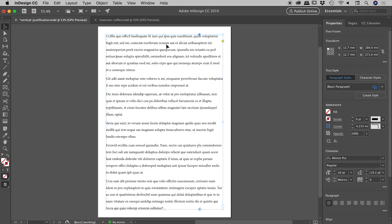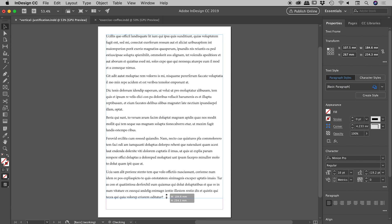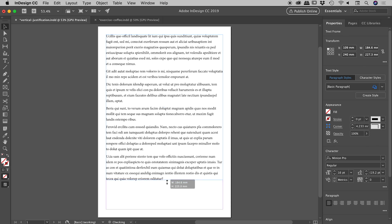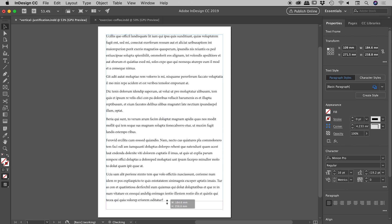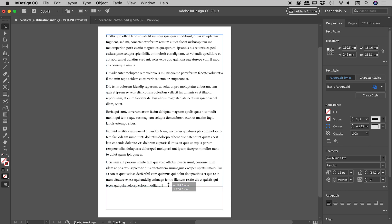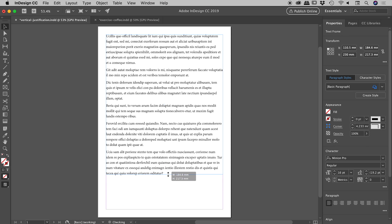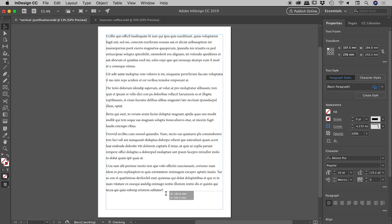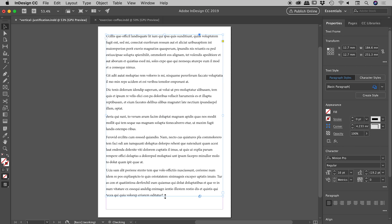And also the great thing is if I grab this bottom edge and resize, check this out, as I resize the text box, all the spacing is automatically changing between those lines, distributing that text beautifully from top to bottom. Very nice.